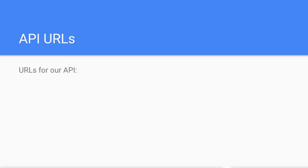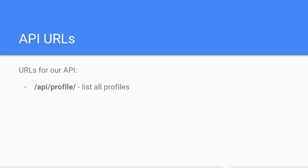So what URLs and methods might our API have? Well, since our API manages profiles, it makes sense to give it a name profile. So the URL would be API forward slash profile.